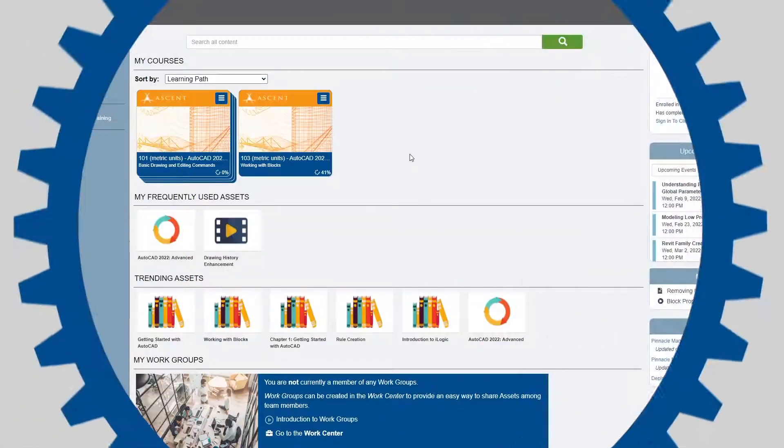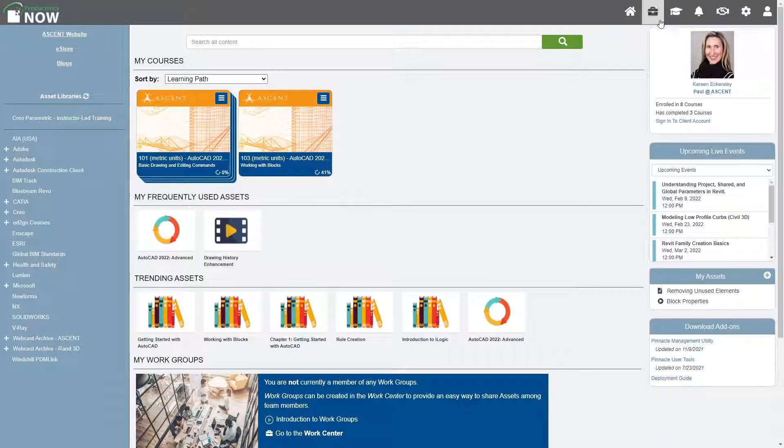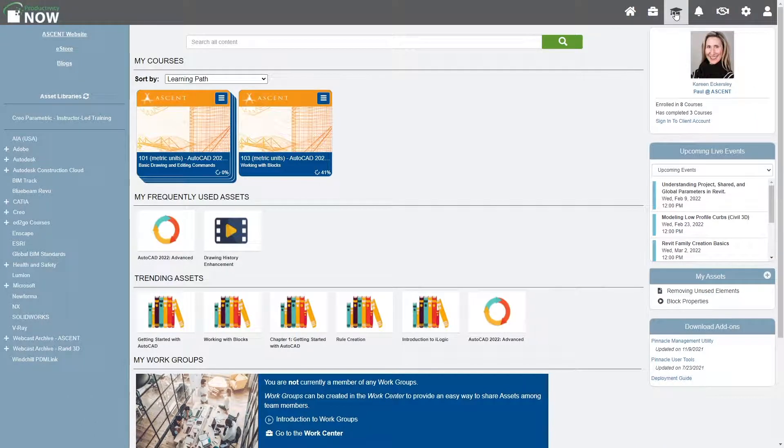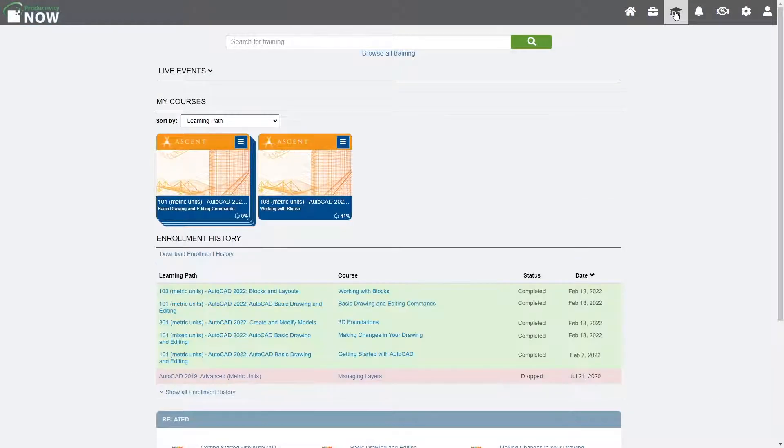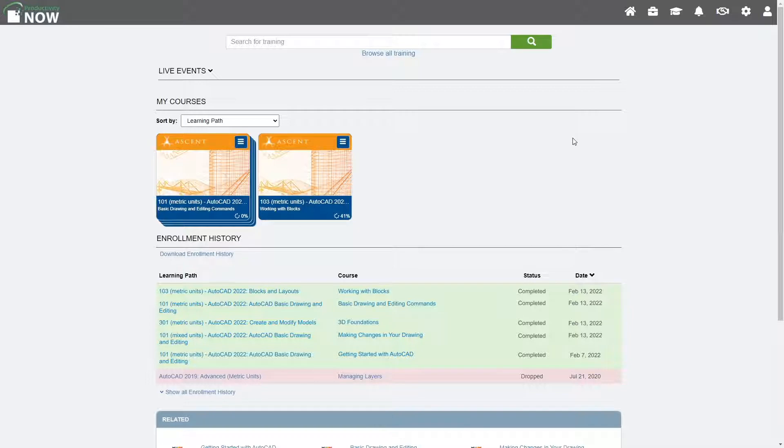From anywhere within ProductivityNow, you can select the square academic cap icon to access the Learning Center and view the courses and learning paths you are enrolled in.